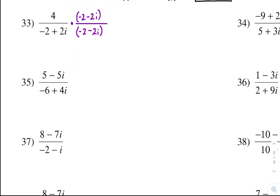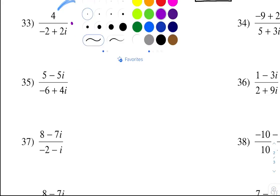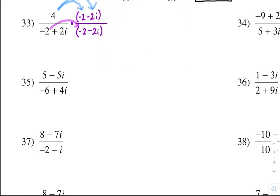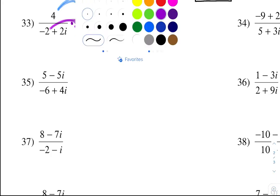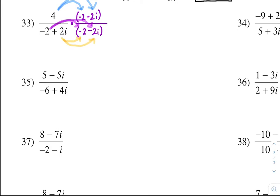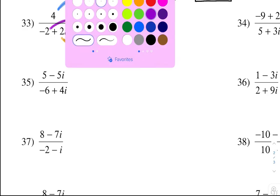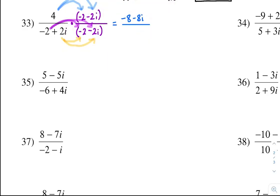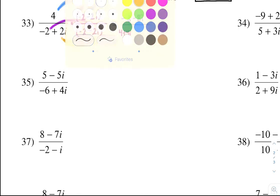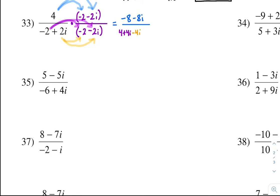Now we've got to do our distributions. Distribute the 4 to both, then distribute negative 2 to both, and distribute the 2i to both. So 4 times negative 2 is negative 8, and 4 times negative 2i is negative 8i. All over — purple: negative 2 times negative 2 is 4, and negative 2 times negative 2i is plus 4i. Now for orange: 2i times negative 2 is negative 4i, and 2i times negative 2i is negative 4i squared.